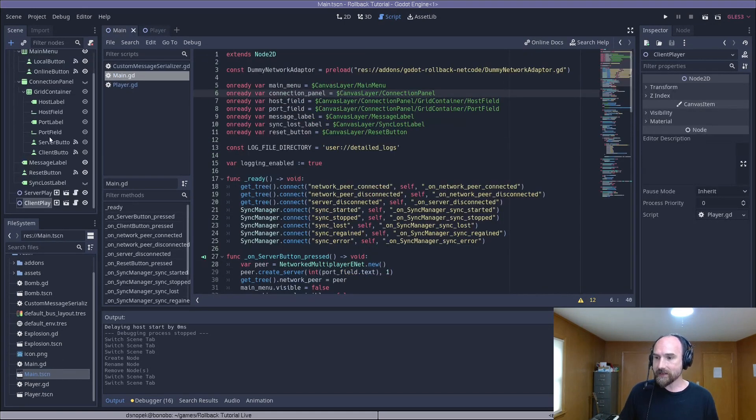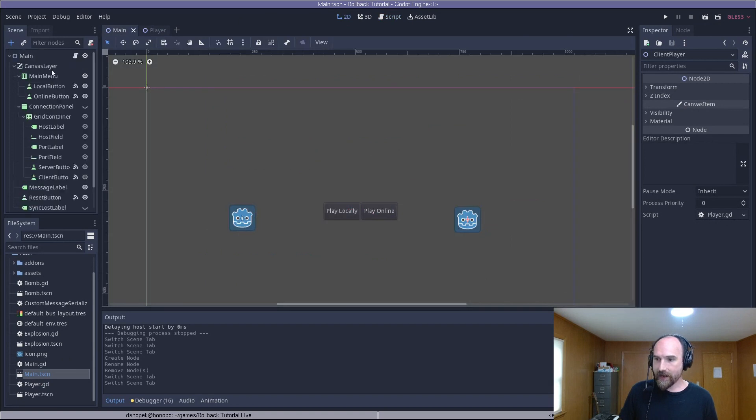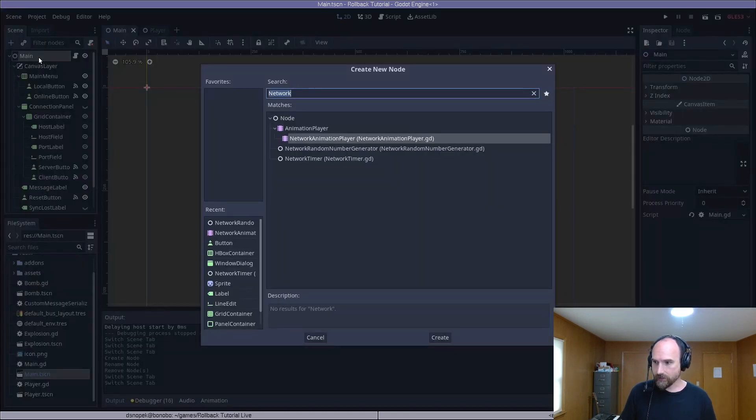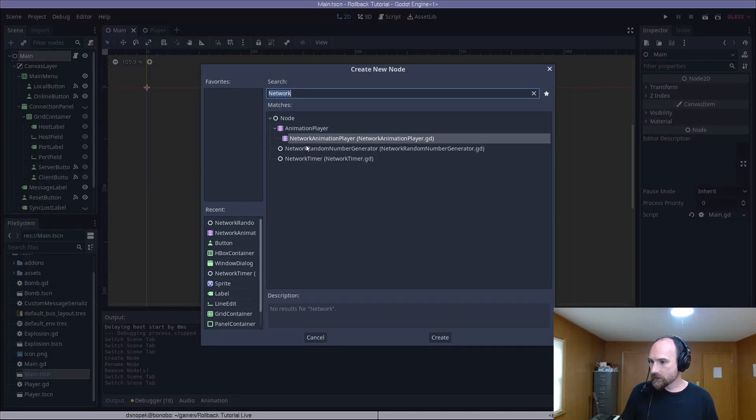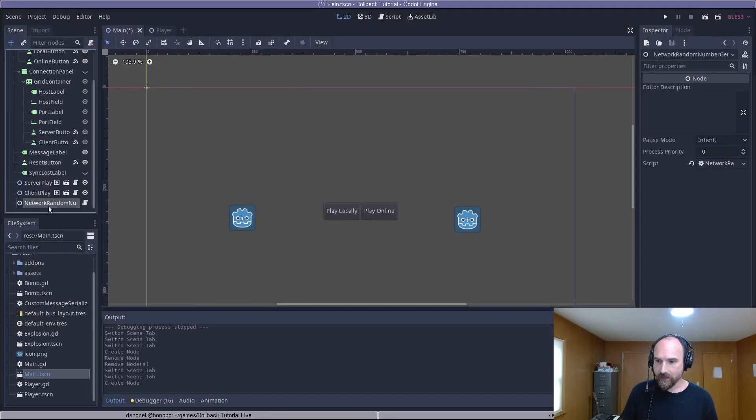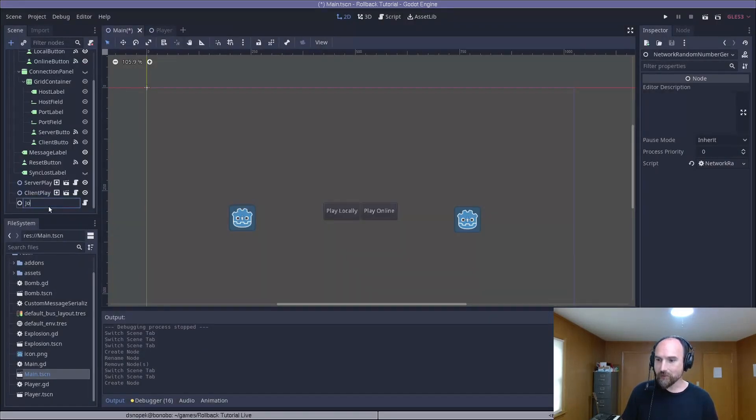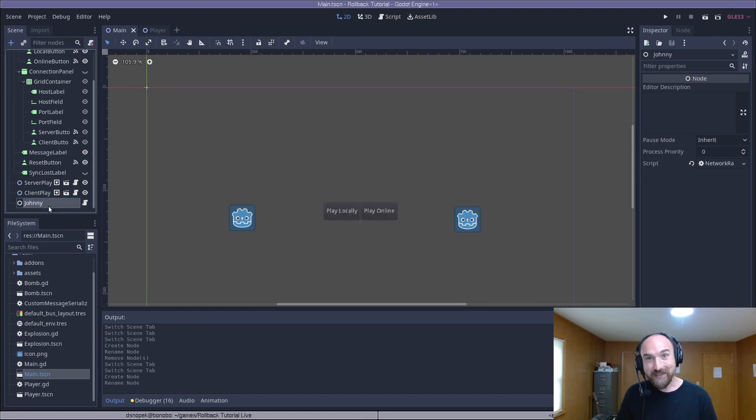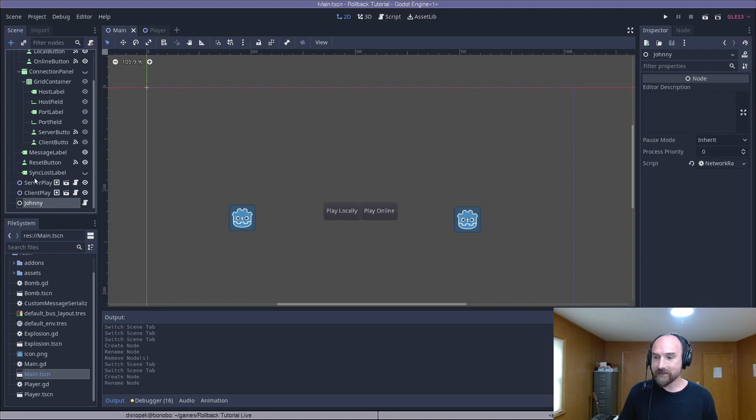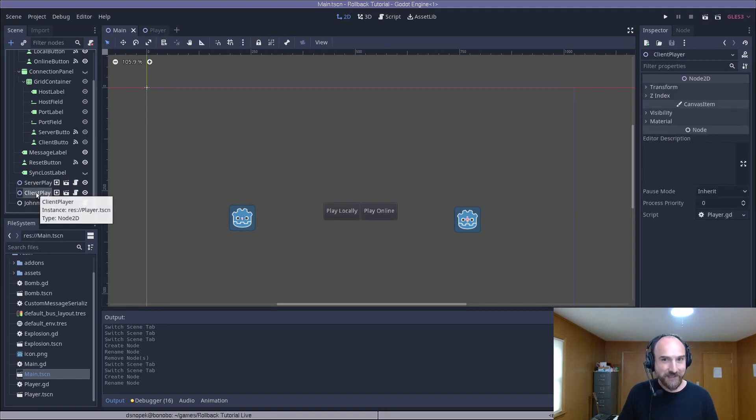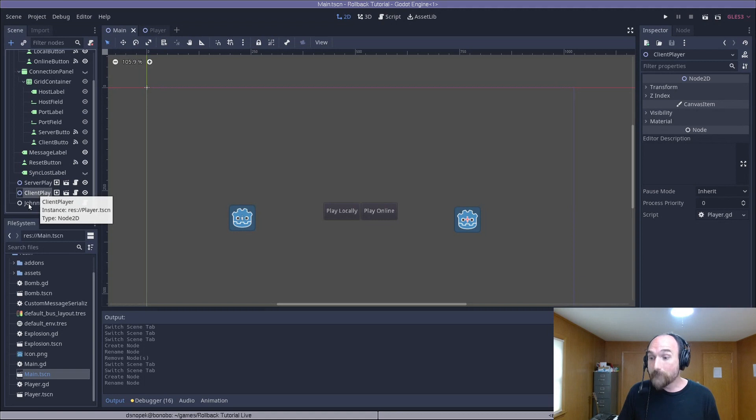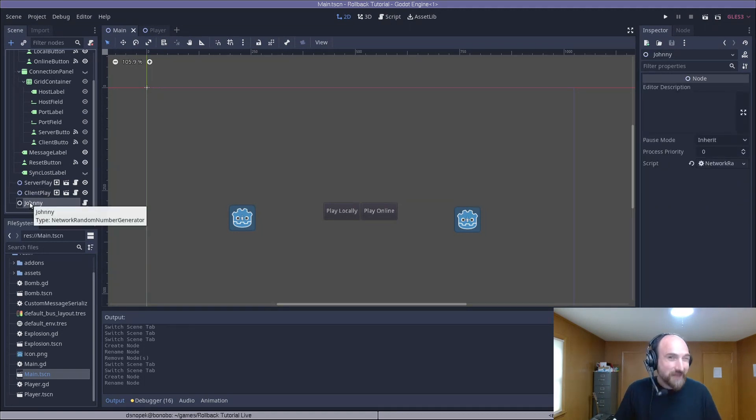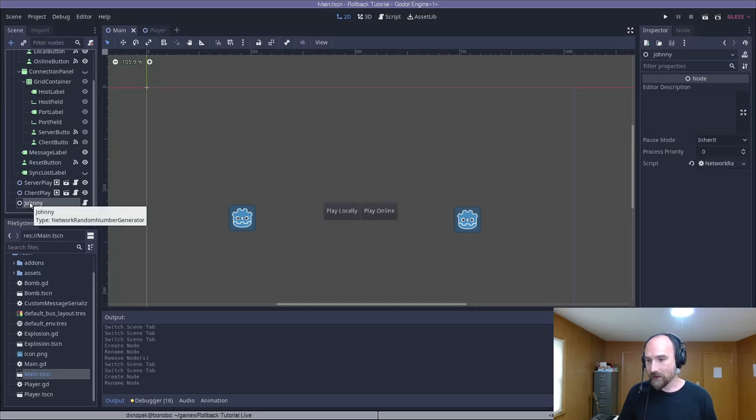Let's open up our main.tscn. And we're going to add a new node under the top level main node, a new network random number generator. We're going to name this one Johnny because we're going to implement the Johnny Appleseed approach here. It isn't strictly necessary for our demo game. We would only have a seed for the server player and a seed for the client player and exchanging two seeds is really not that big of a deal. But this Johnny Appleseed approach, I think, is necessary in most real games. So we're going to do it here to show how it's done.